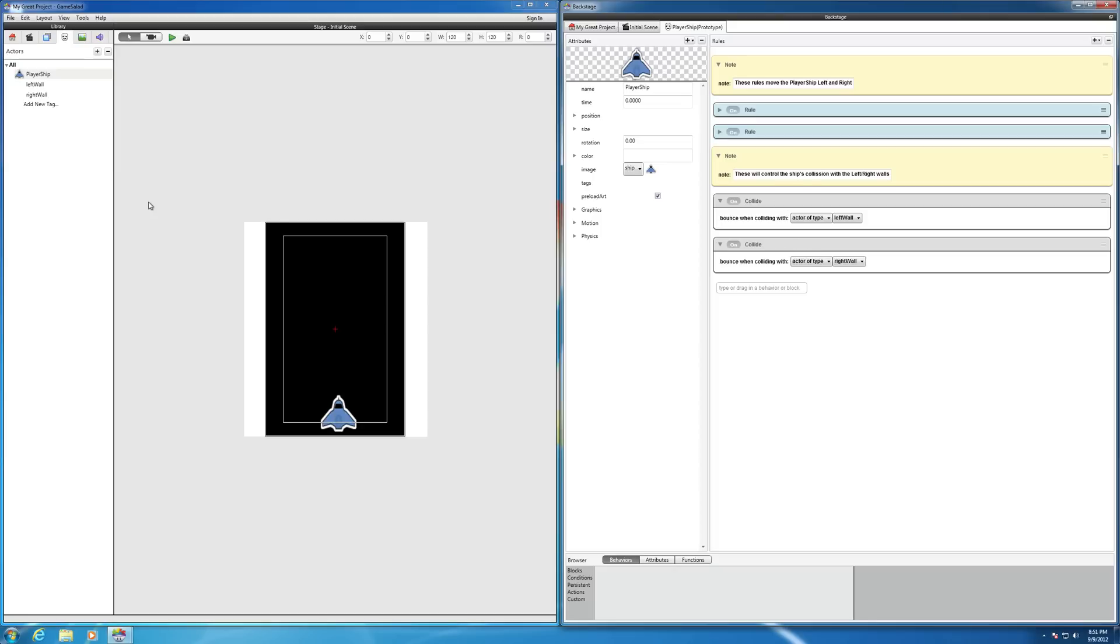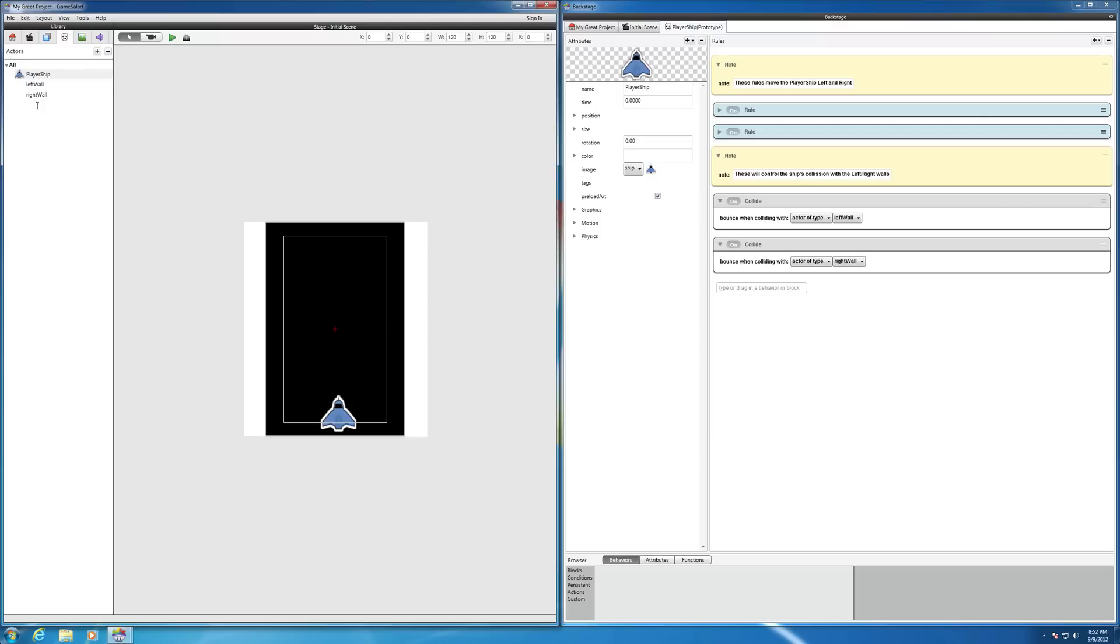So how do you create a tag? You go to the actors section, and under your actors you right now should have at least three actors if you've been following along: player ship, left wall, right wall. And then you want to click here to add a new tag.